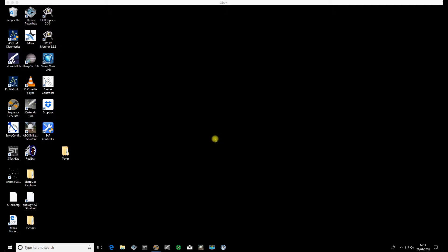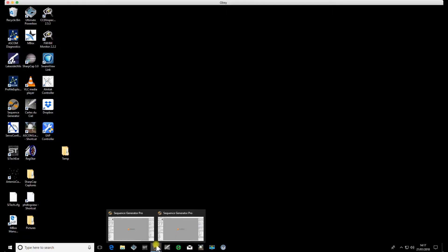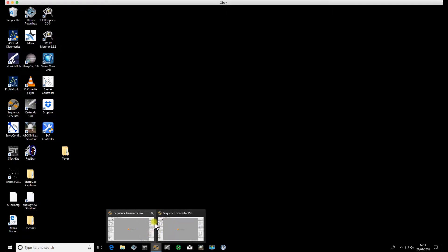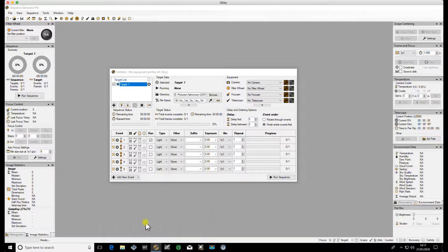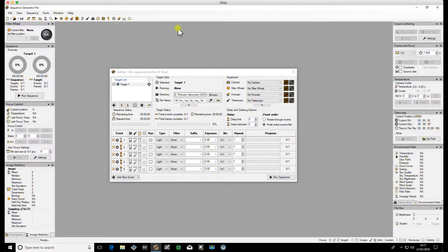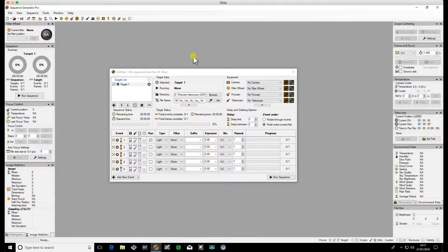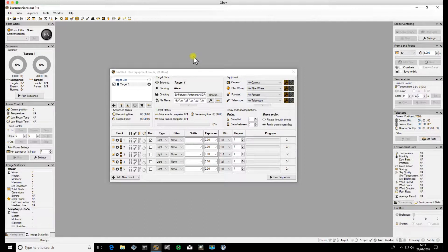I'm going to do this in two sections. I'll do framing first for a single frame to frame an image that you want to take, and then we'll look at making a mosaic and putting those forward into the sequence. You'll see I've got two Sequence Generator Pros running, and that will become clear in a minute when I explain what I believe is the best way to start up the Framing and Mosaic Wizard.